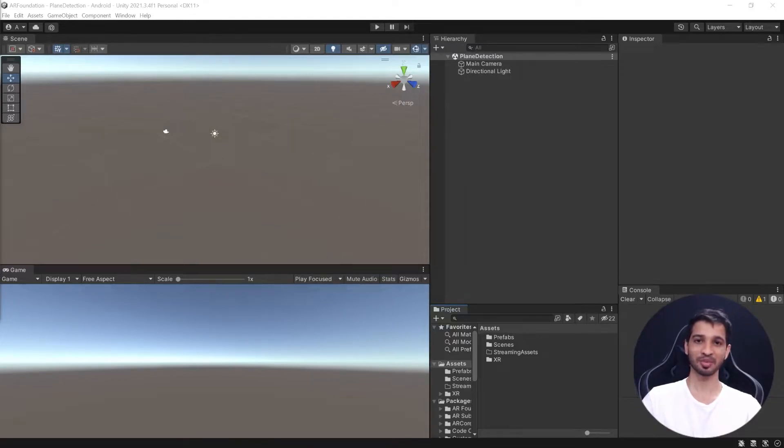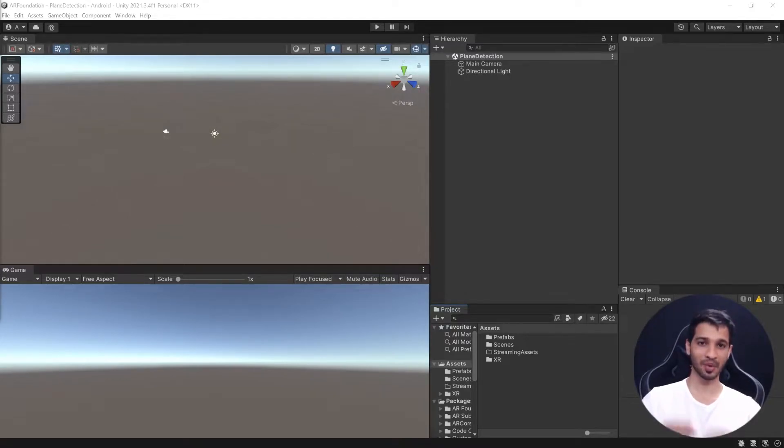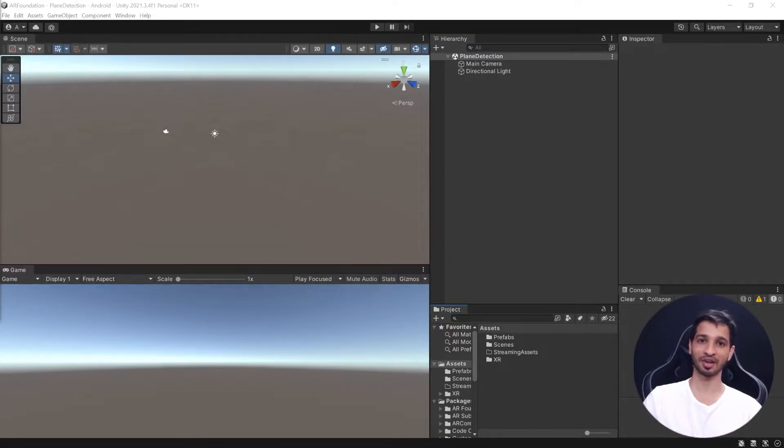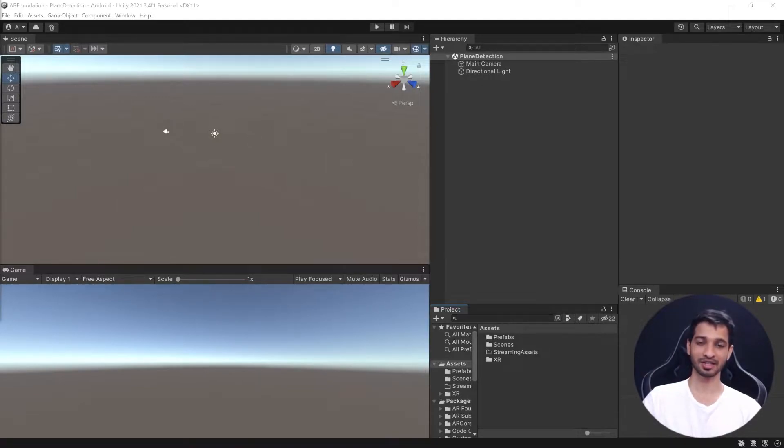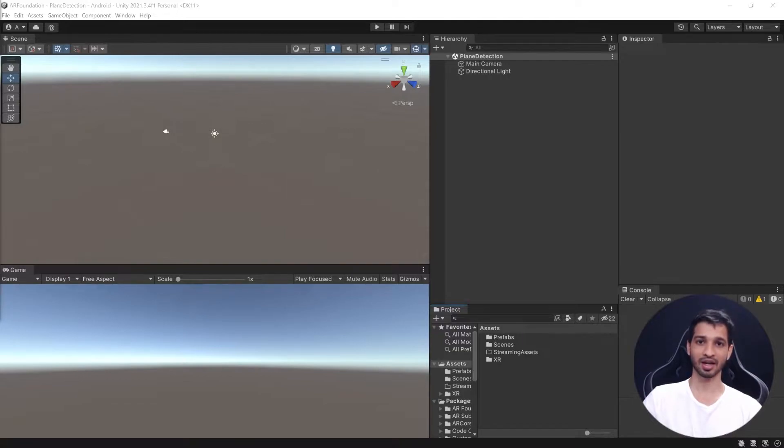Hey what's up, this is Ashtray from Immersive Insiders, and on this channel we help you become professional XR developers and designers. In today's video, we are going to talk about plane detection using AR Foundation, and this video is divided into two sections.